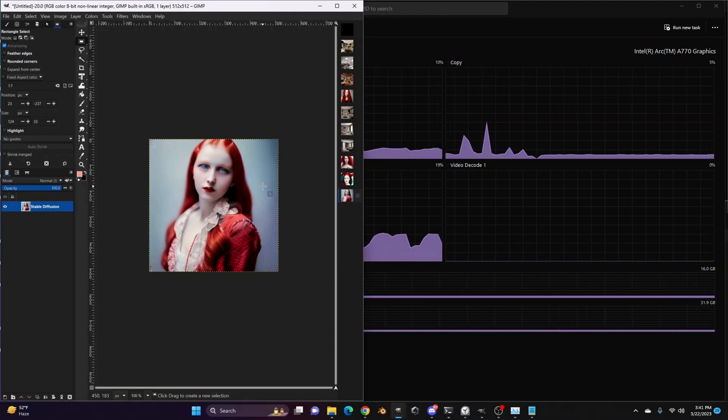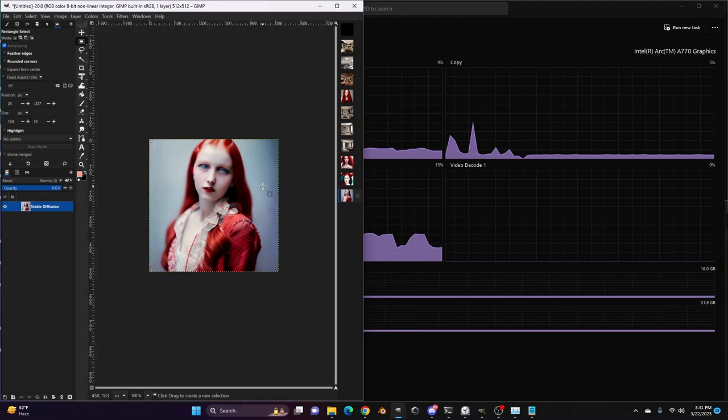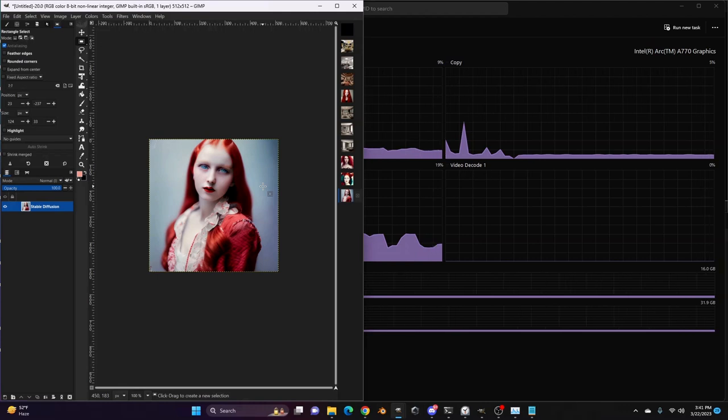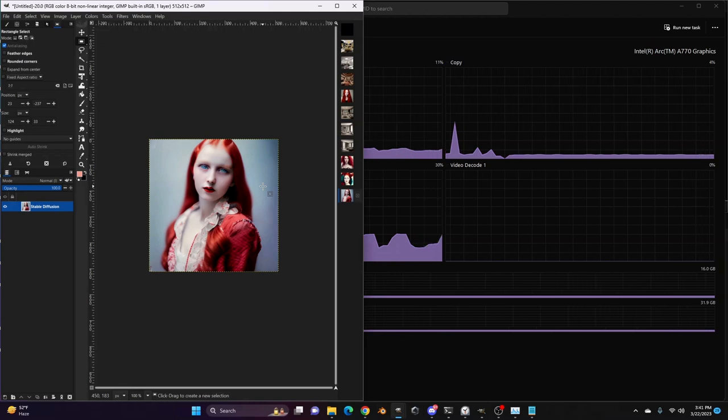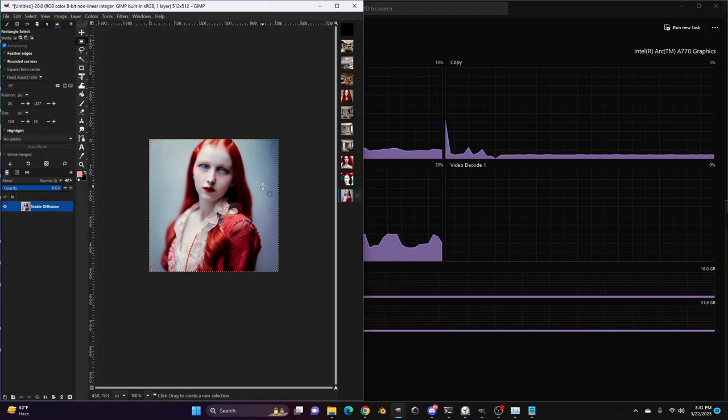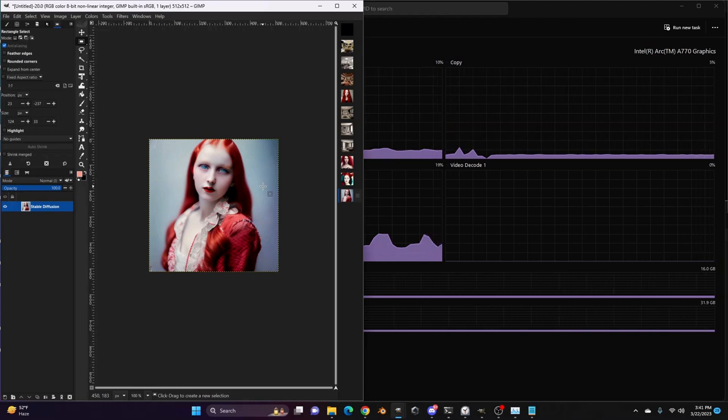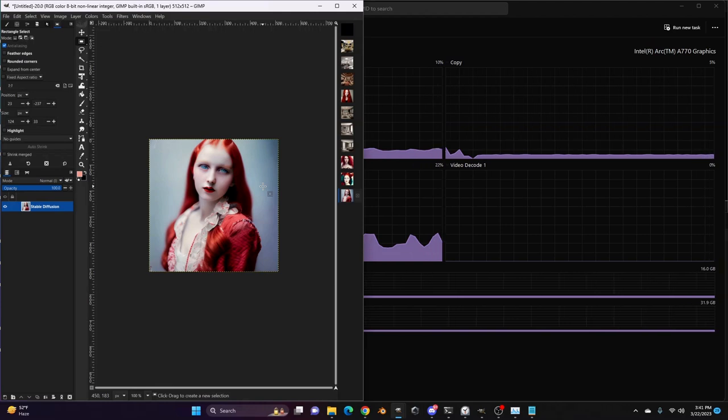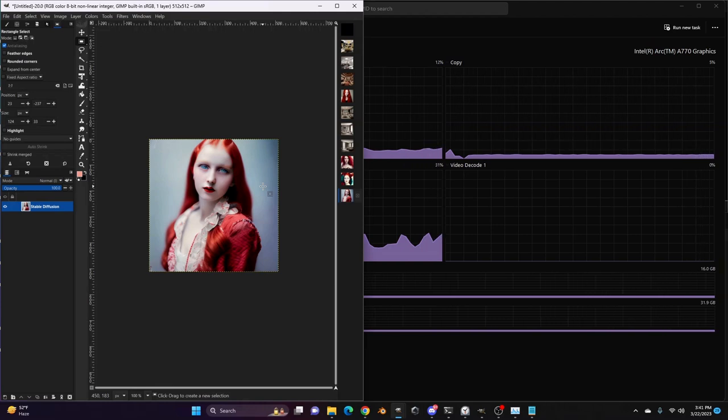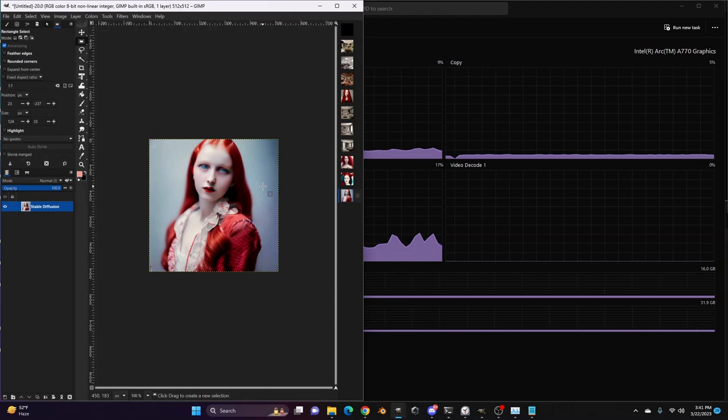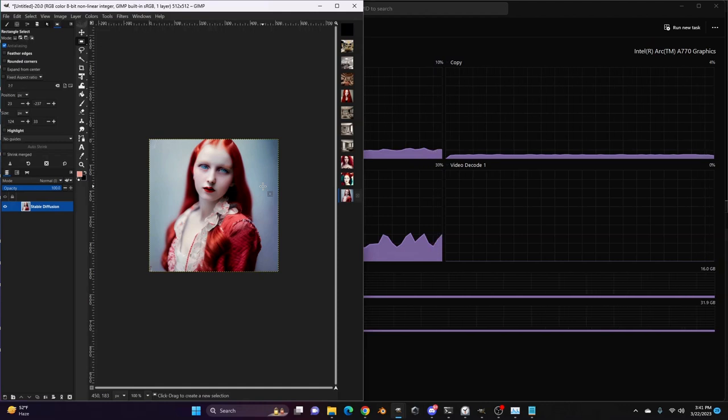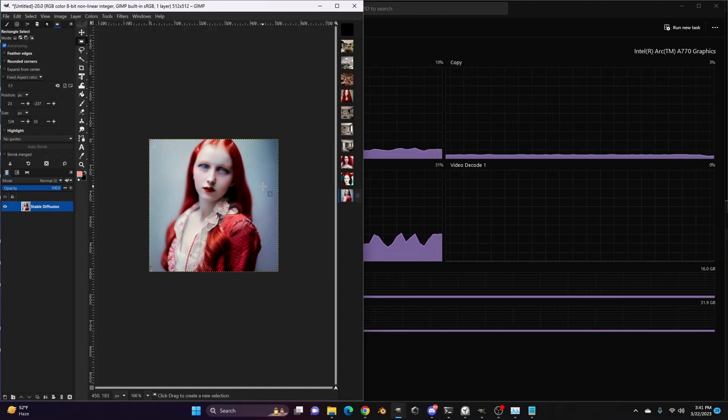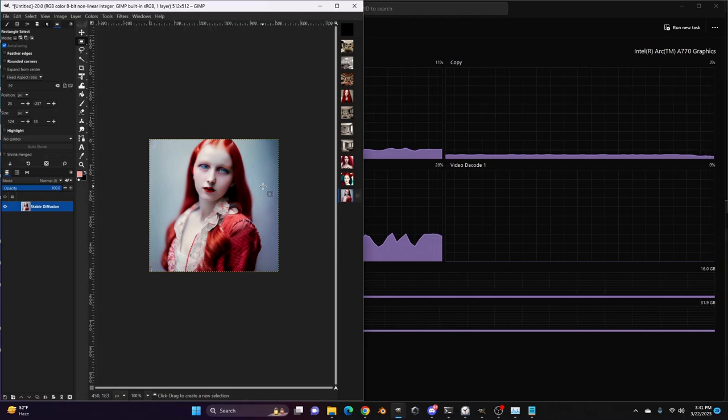This is stable diffusion running inside of GIMP, powered by OpenVINO, which allows you to target various architectures, CPUs, GPUs, and such, including Intel Arc. So if you do this, please post results, questions, and discussion on the Intel Insiders Discord, that's discord.gg forward slash Intel.